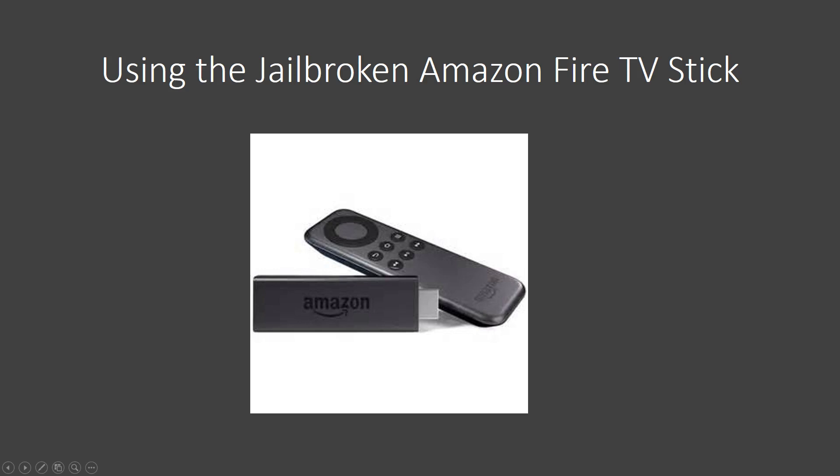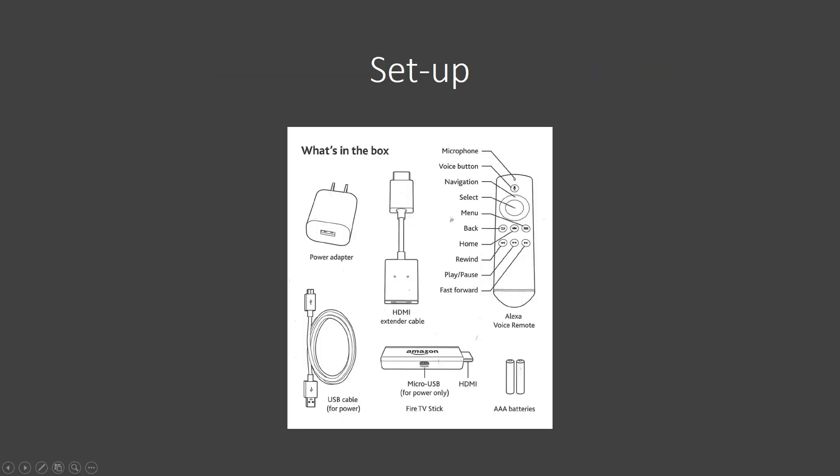So all you need to do is unbox the Fire Stick, and you're going to need to plug the HDMI into one of the HDMI ports on your TV. It may be that it doesn't fit, and if not, that's okay. You can use the enclosed HDMI extender cable. You can plug that into the larger end and then plug the HDMI into your TV.